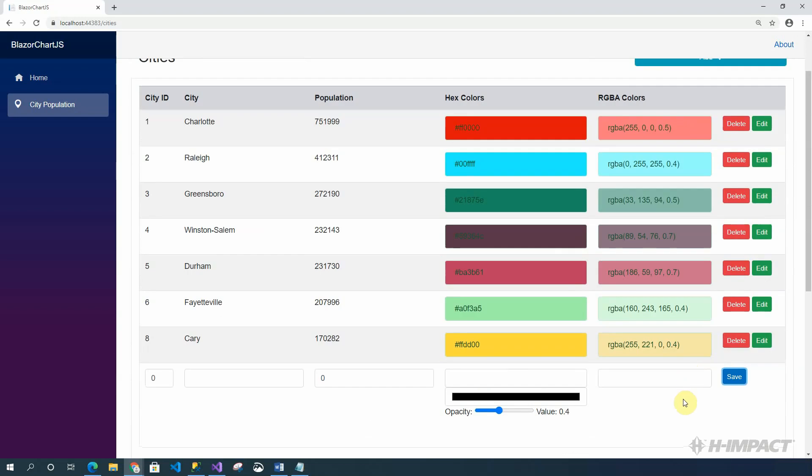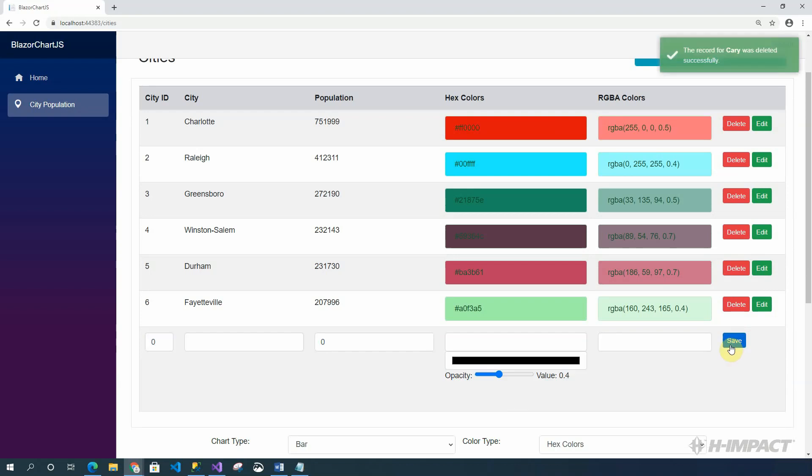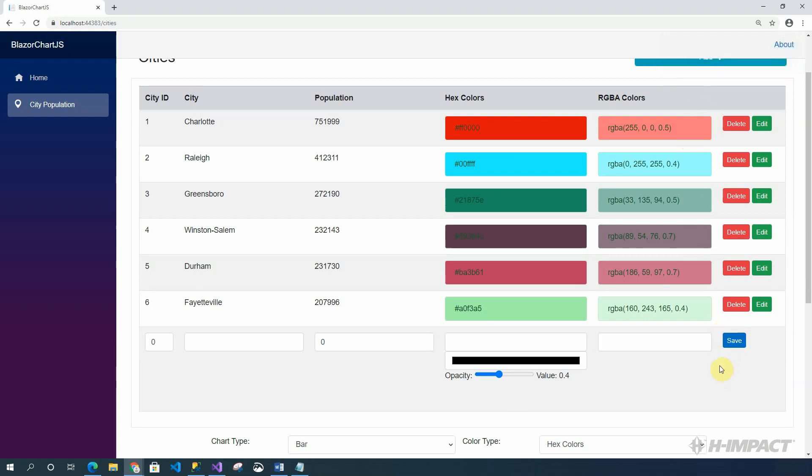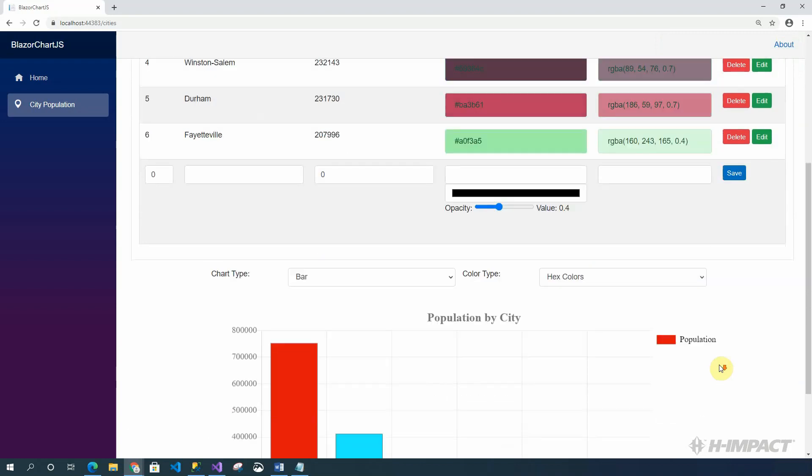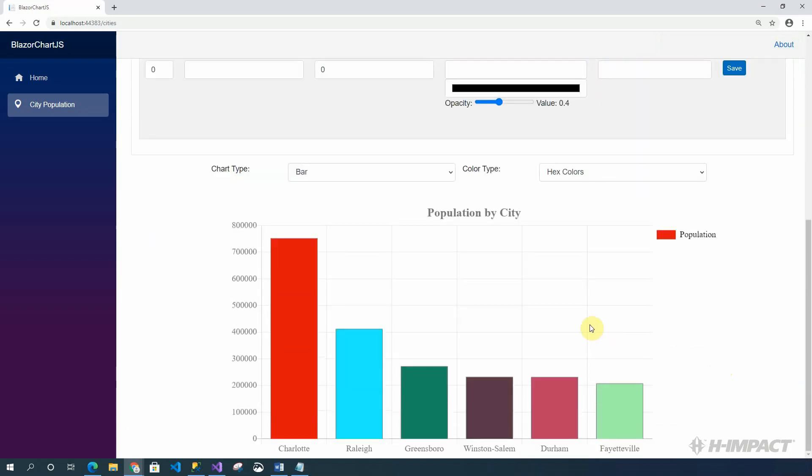Now, let's delete a row. Let's delete Kerry since we just added it. We get a confirmation message saying, the record for Kerry was deleted successfully. Now if we return back to our chart, Kerry has been removed from our chart. Let's go back to our homepage to make sure everything still looks good on that chart.